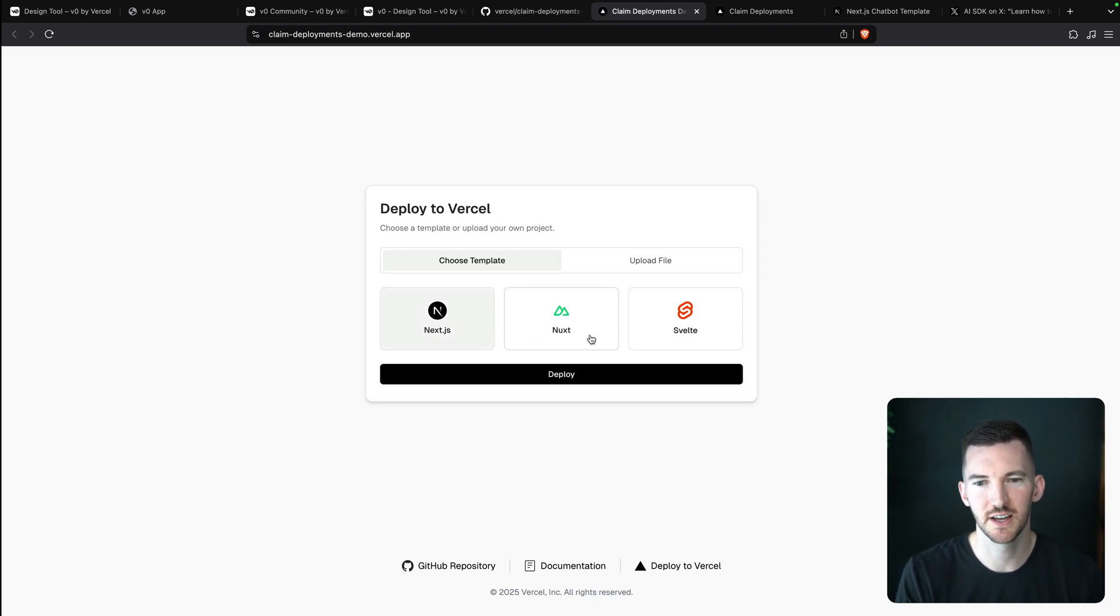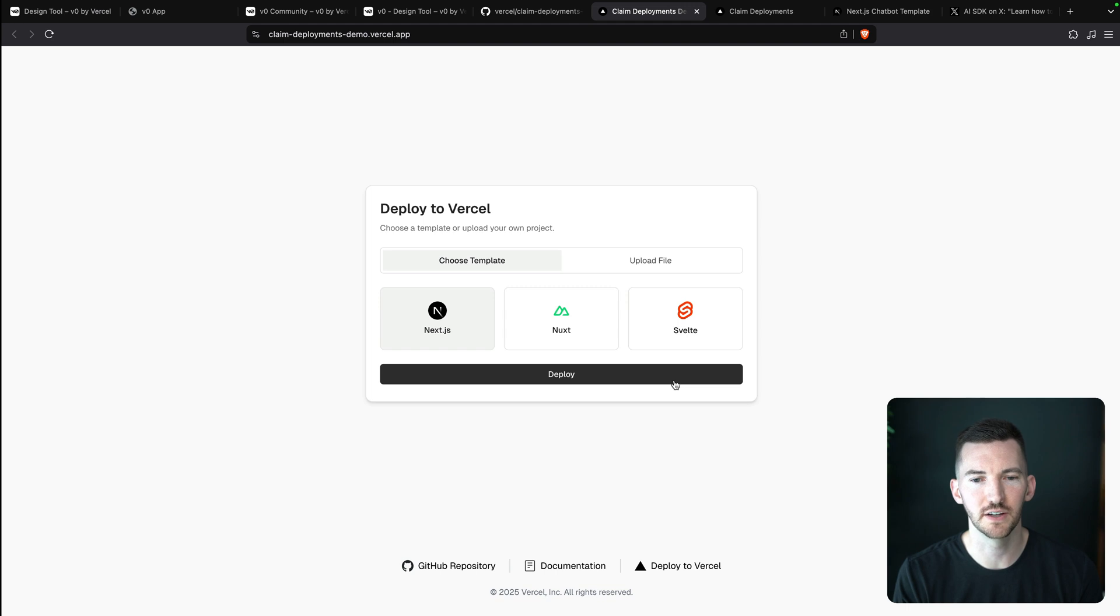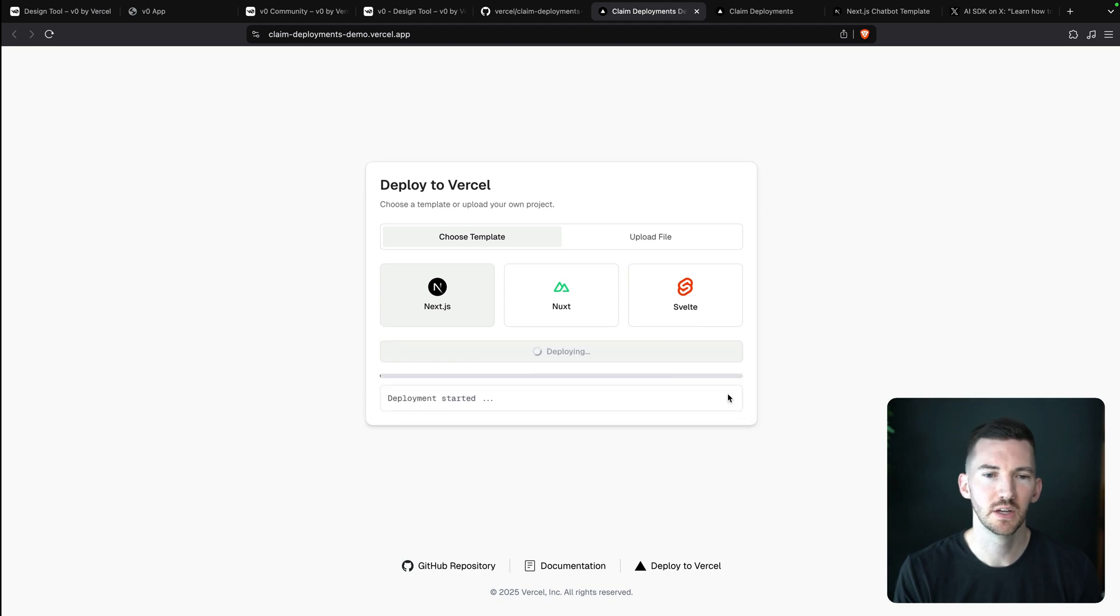Next.js, Nuxt, or Svelte. You can also upload your own files and deploy them. So I'll just click deploy.